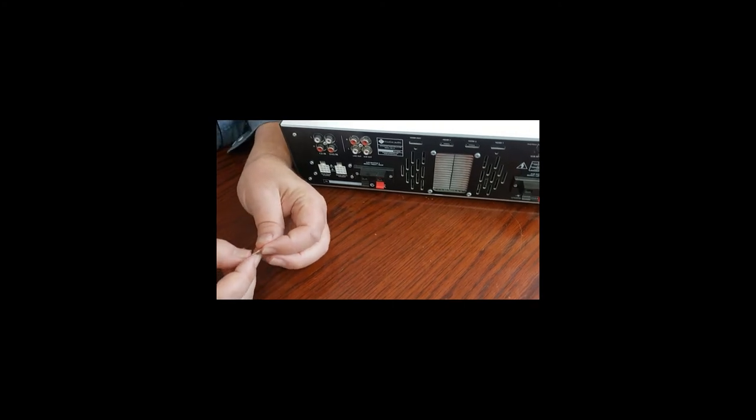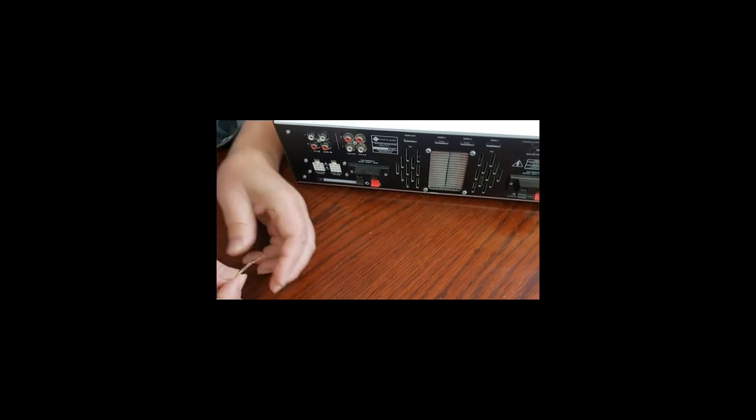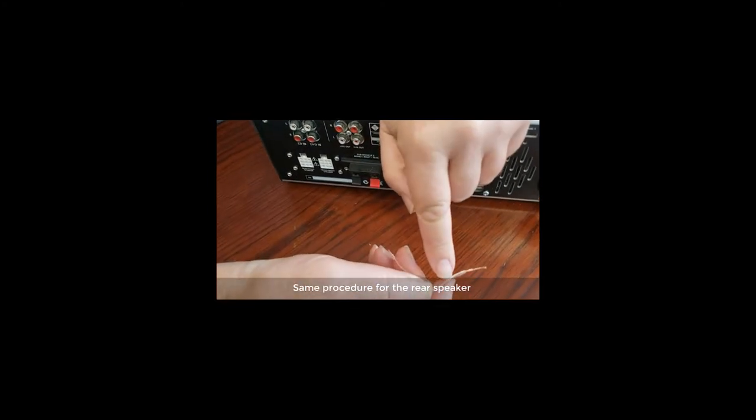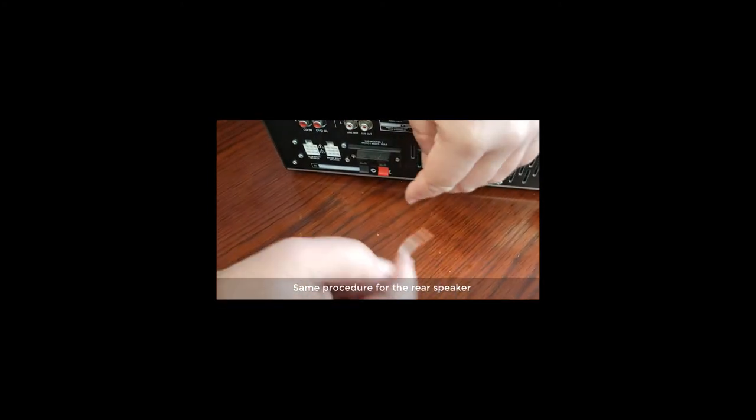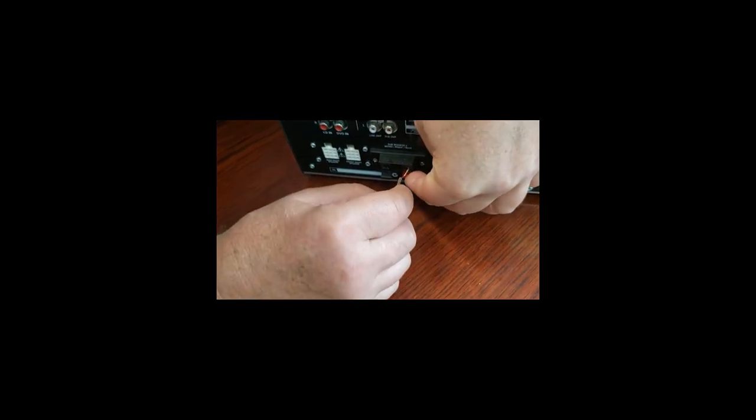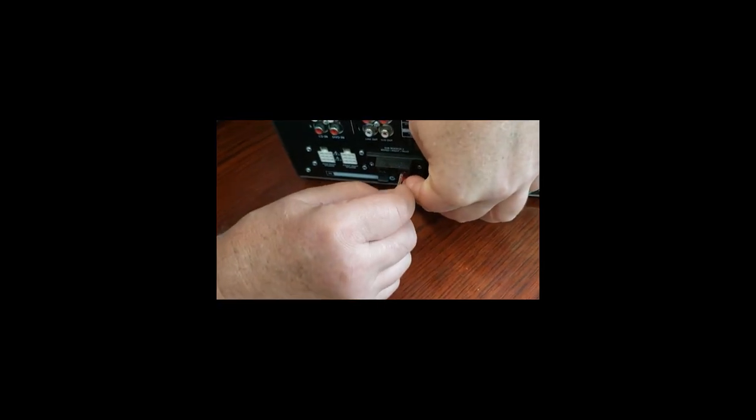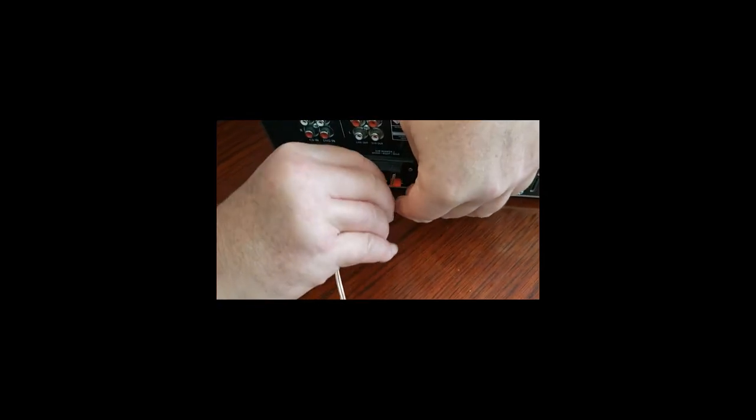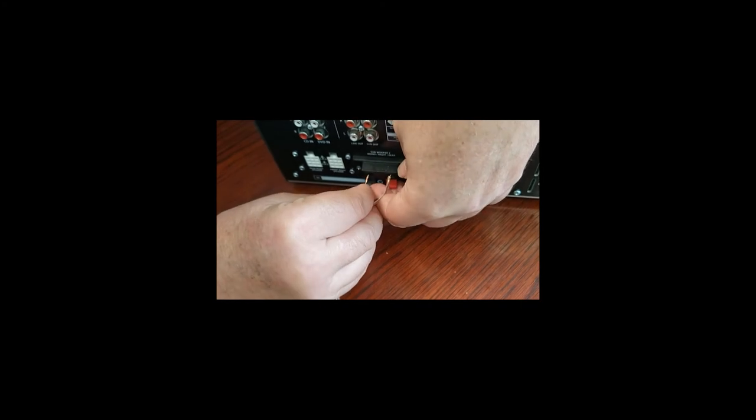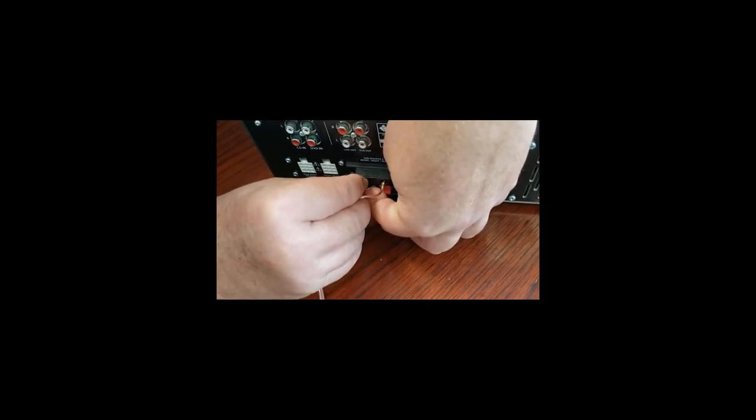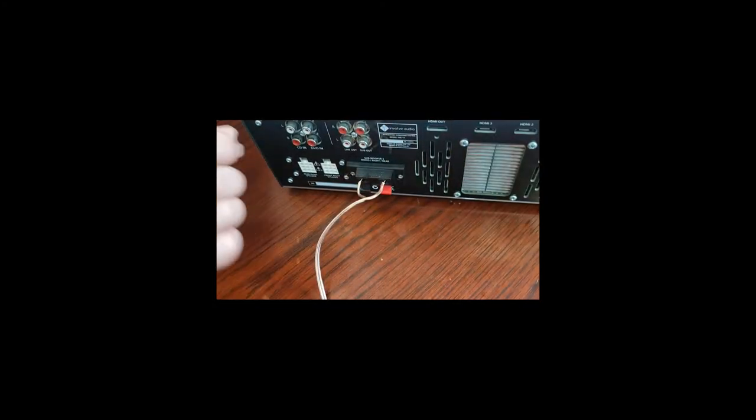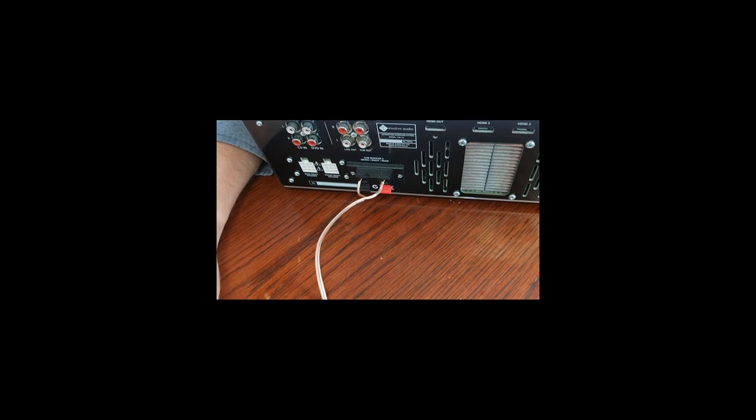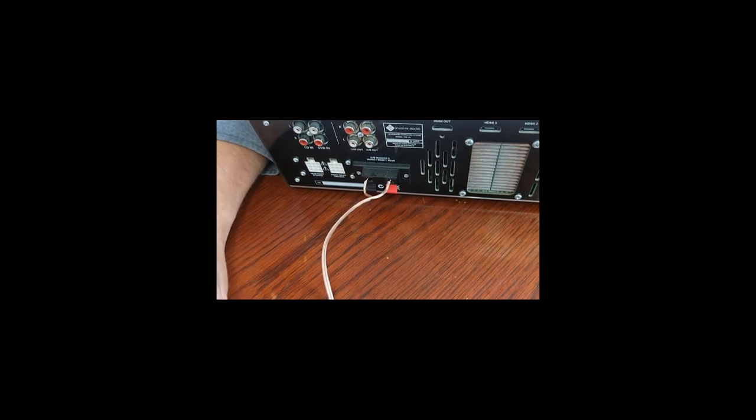For the rear speaker, the same procedure. I identified a white stripe in mine since I'm putting that into the red. And then the non-stripe one goes into the black. But maintain the consistency. And that's all on that one.